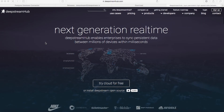Hey everyone, I'm Srishtika Neelakantam. I'm the developer evangelist for Deepstream Hub. In this video, we learn how to set up your Deepstream open source server and how to connect your Postgres database with the server and manipulate the data within your database using the Deepstream open source server. Let's get started.